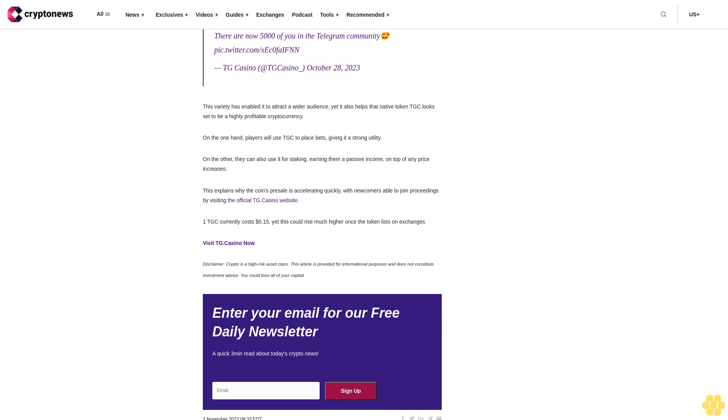Encouragingly, TG Casino has already launched its casino platform, which in an interesting take on the format, operates on popular social messaging app Telegram. This means TG Casino has been able to tap into Telegram's large user base, with the platform's own Telegram channel already boasting over 5,000 members.